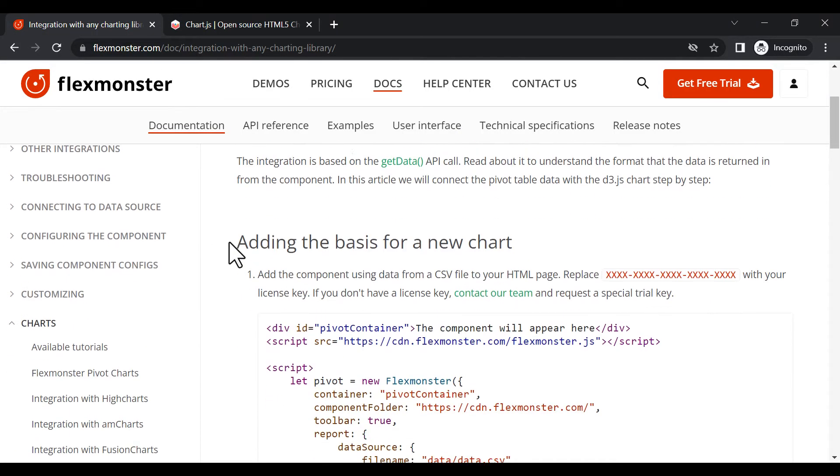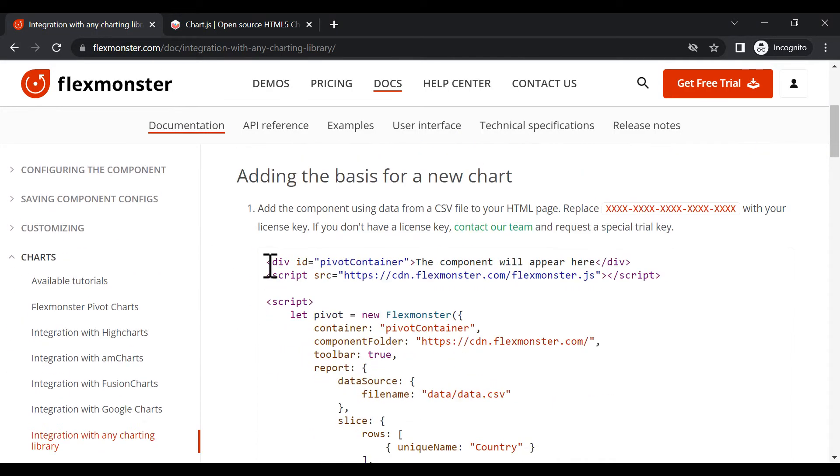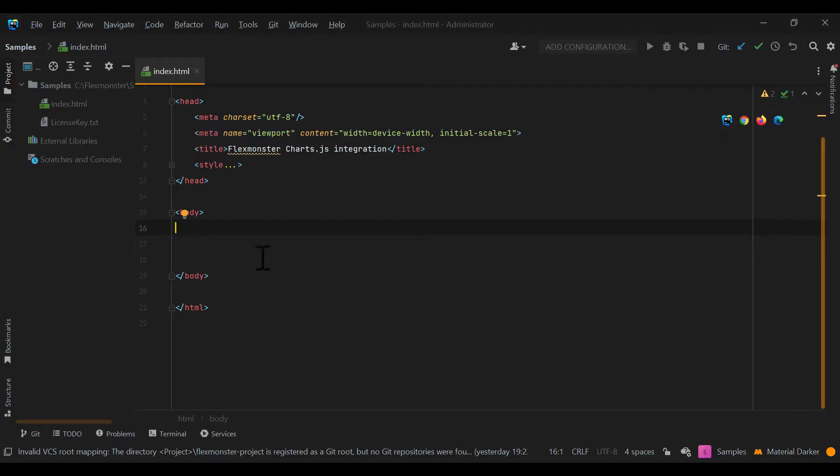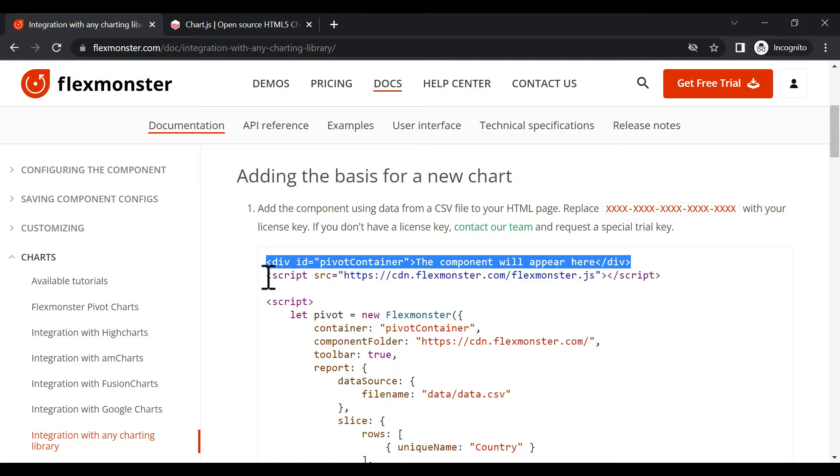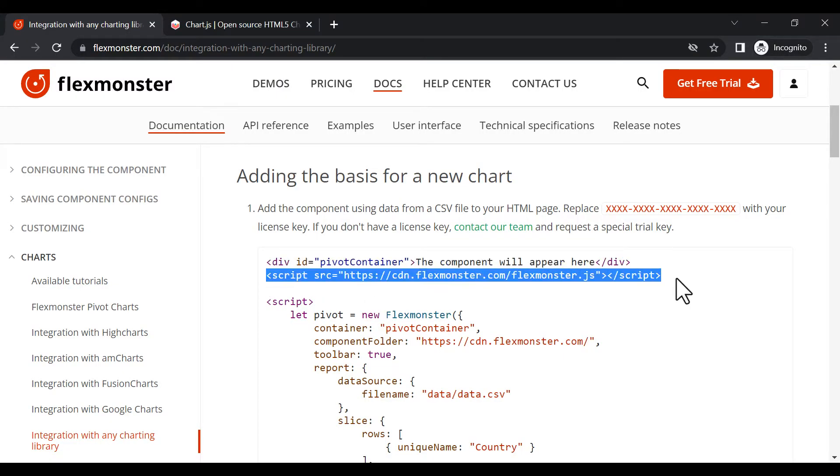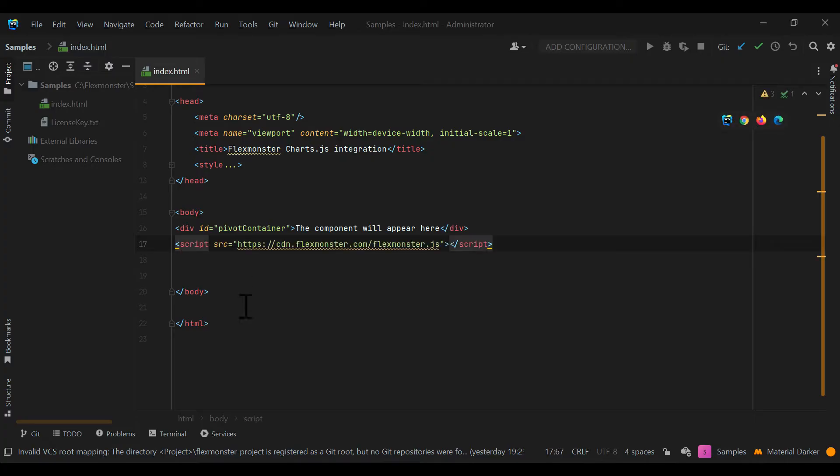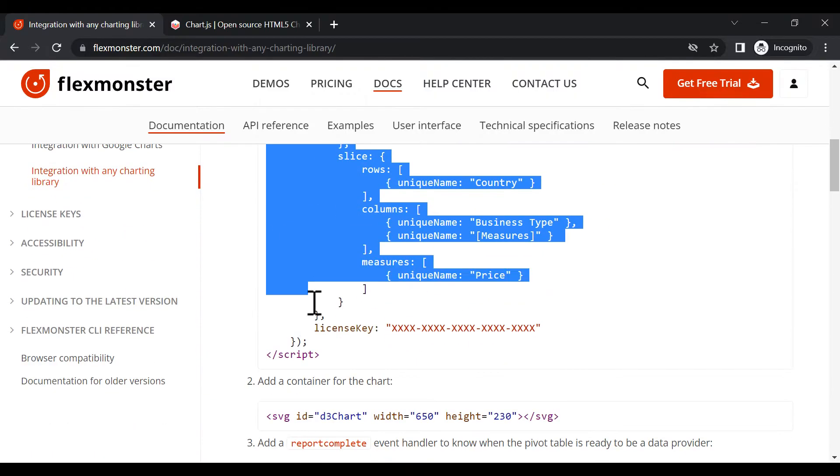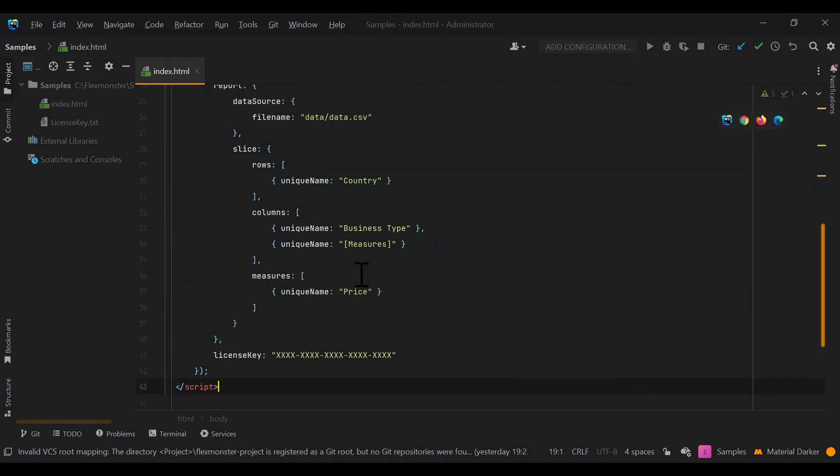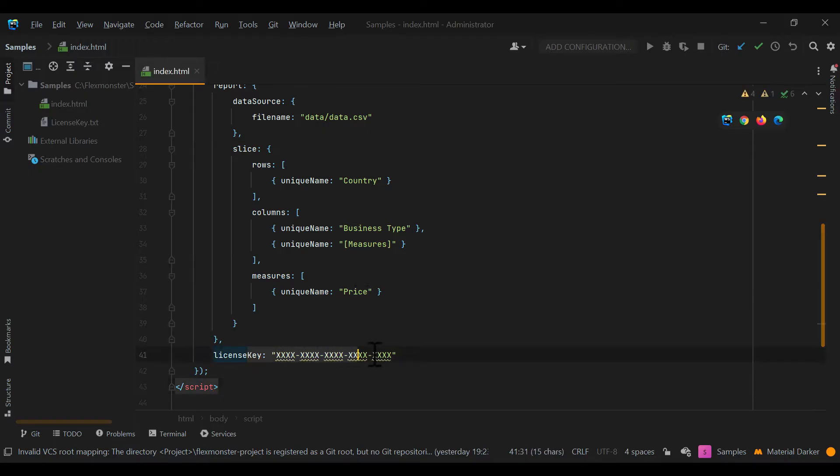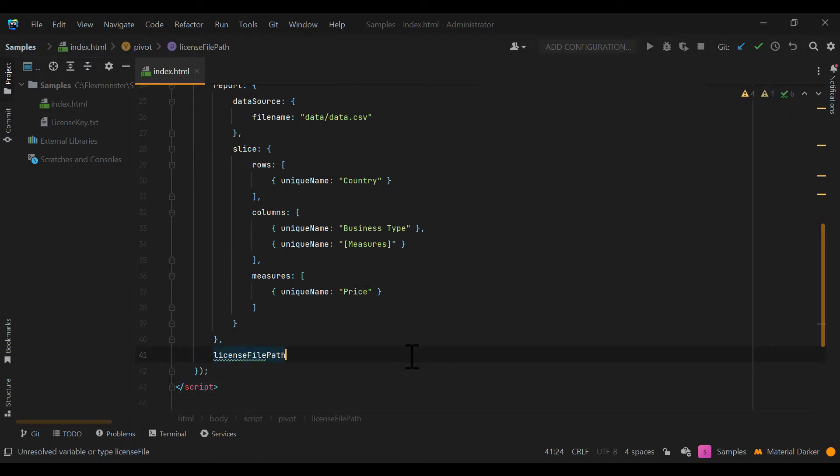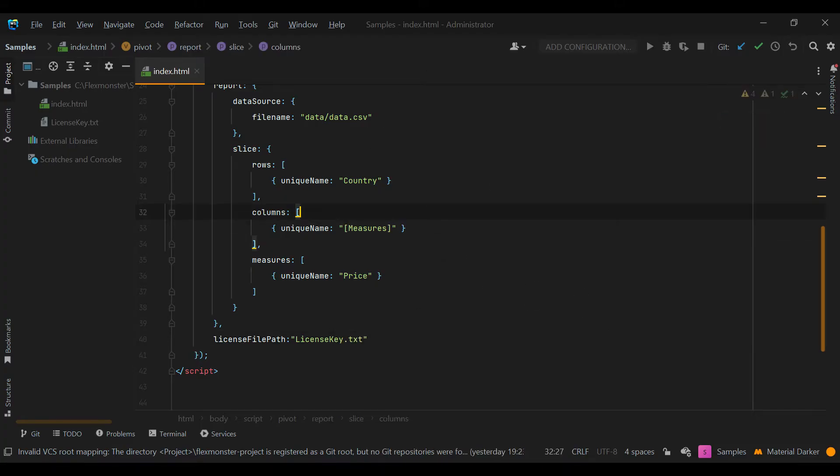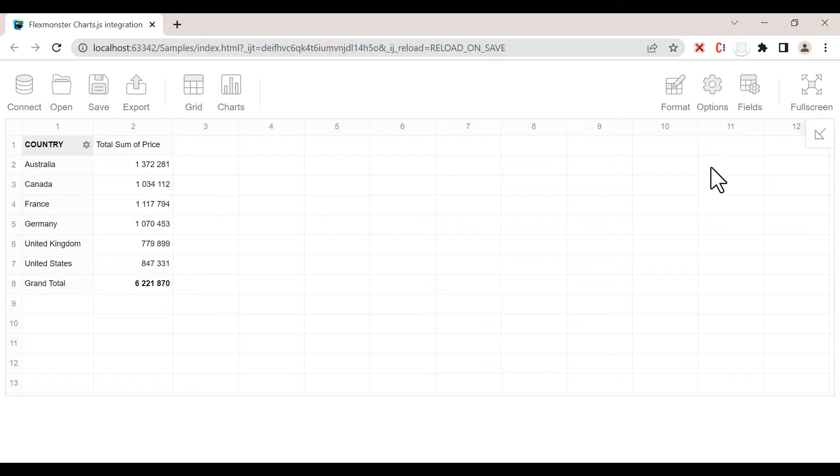Let's start by creating a base for our new chart. Add a container to display a pivot on the page, then add a FlexMonster library and a script containing a pivot table report. Don't forget to replace X characters in the license key parameter with your key. If you don't have one, don't hesitate to contact our team and request a special trial key. Now you can see the pivot grid on the page.